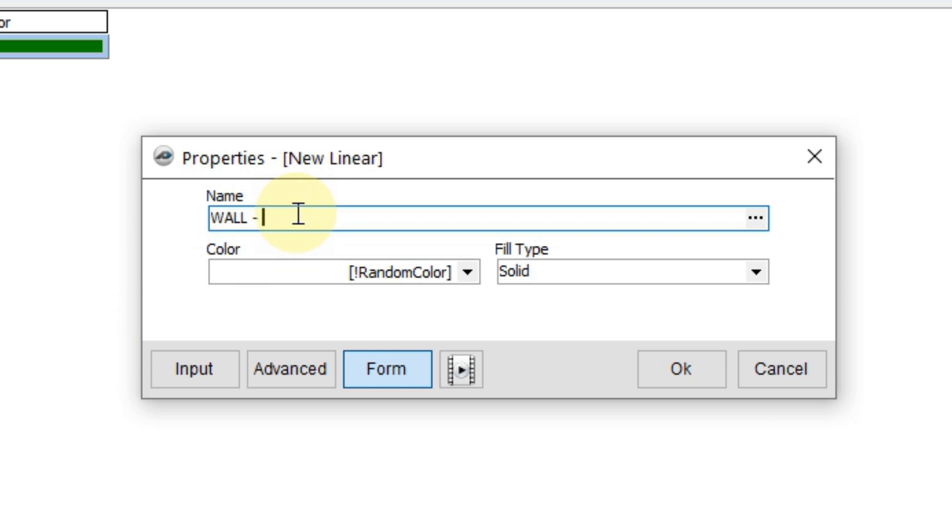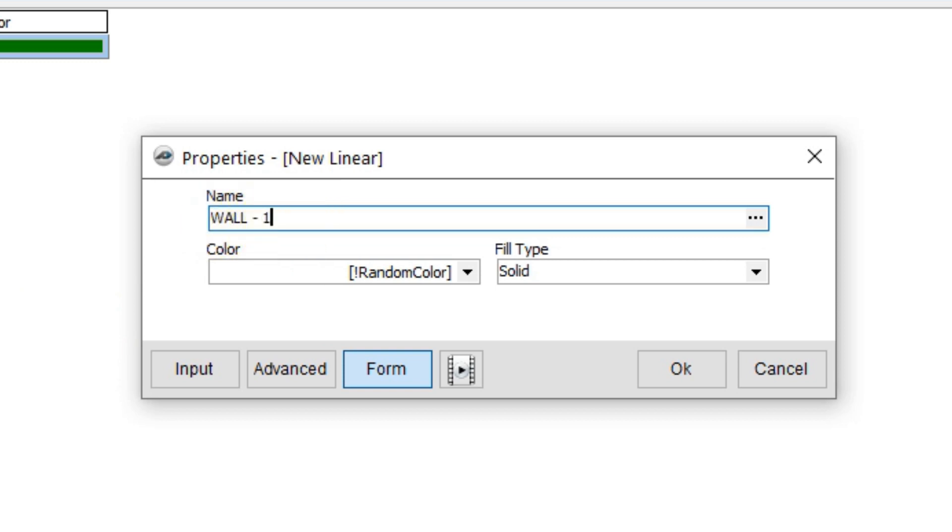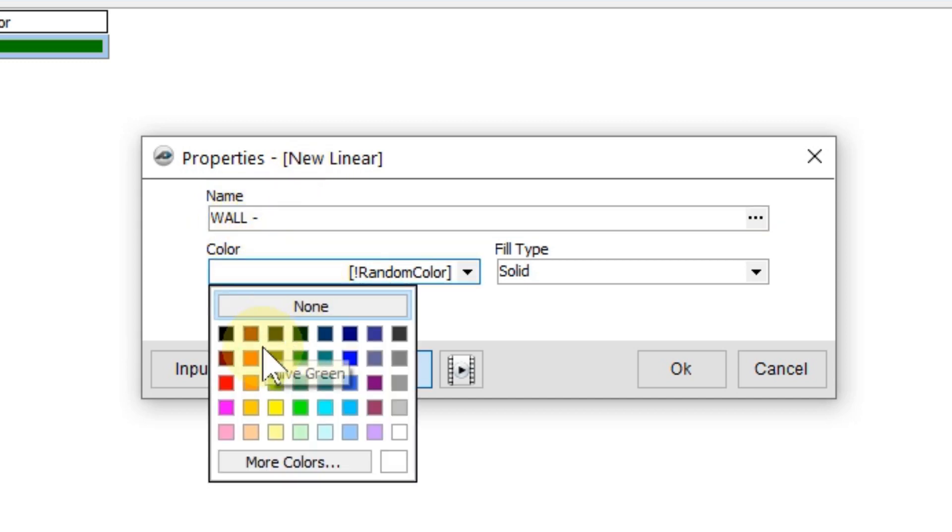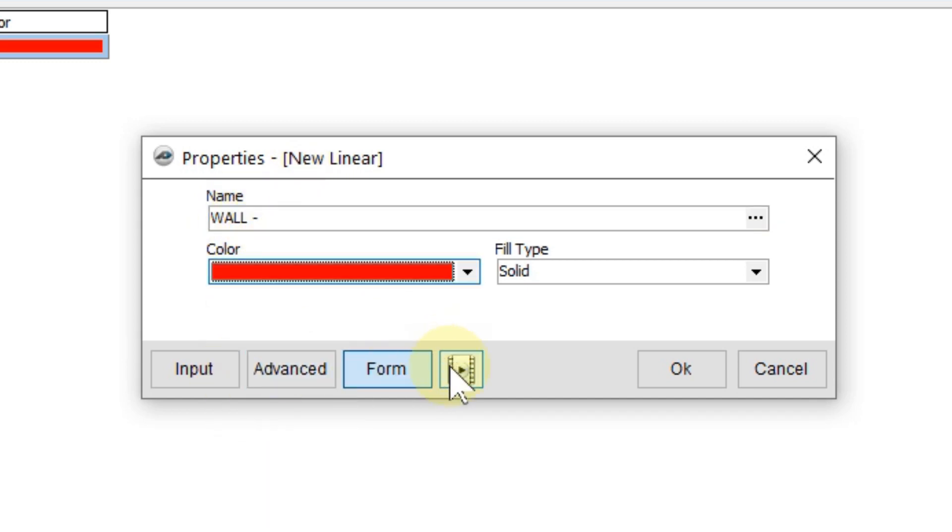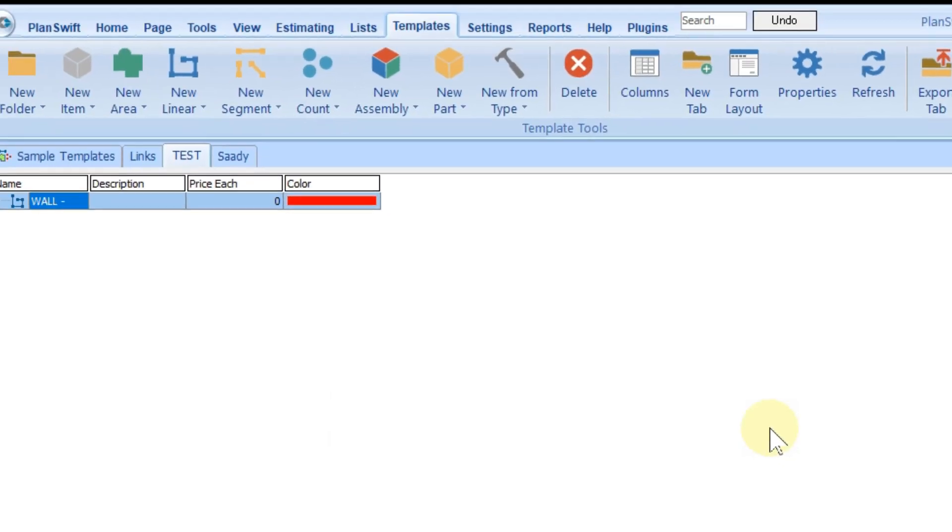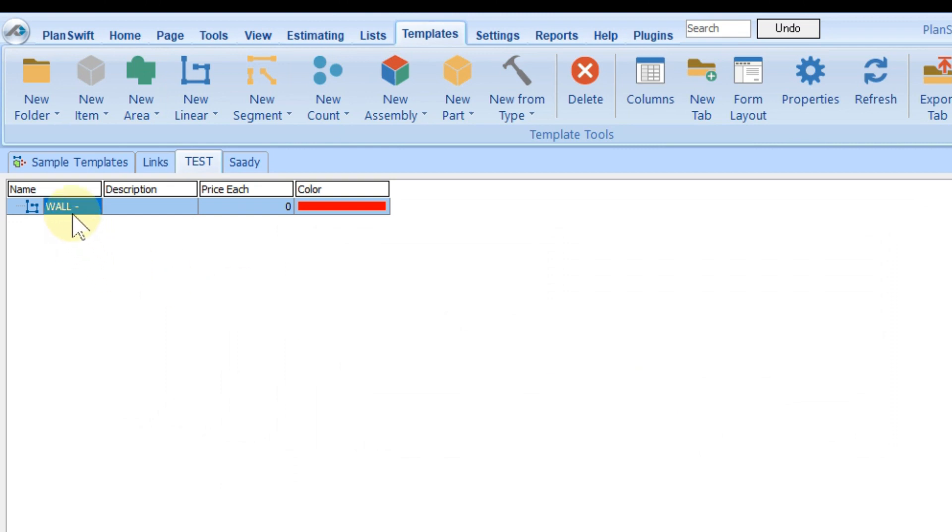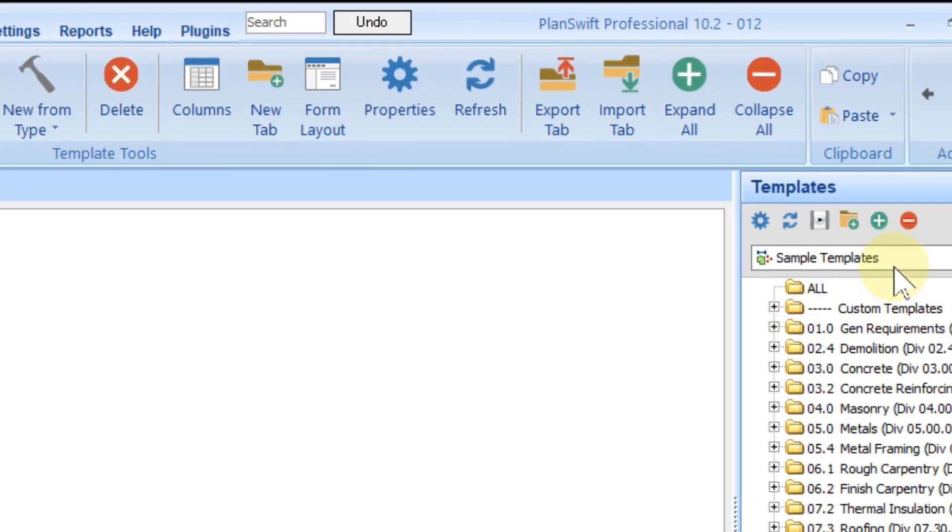There are two options: maybe I can create many templates—wall 100 separate, wall 200 separate, painting type 1, 2, 3—but that takes a lot of time. The smart way is you create only one template and next time just change the name: wall type 1, wall type 2. One individual template can cover all requirements.